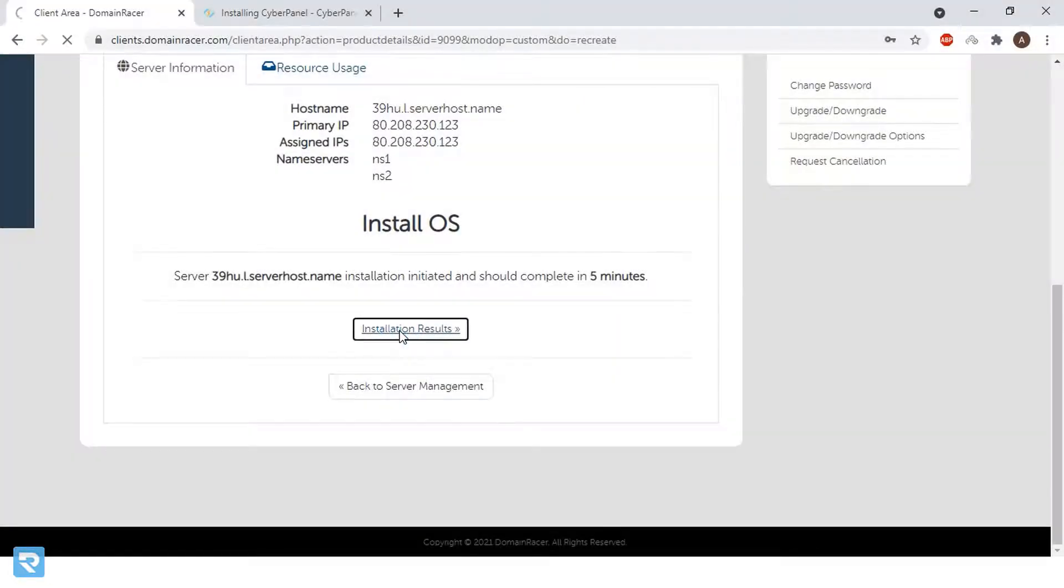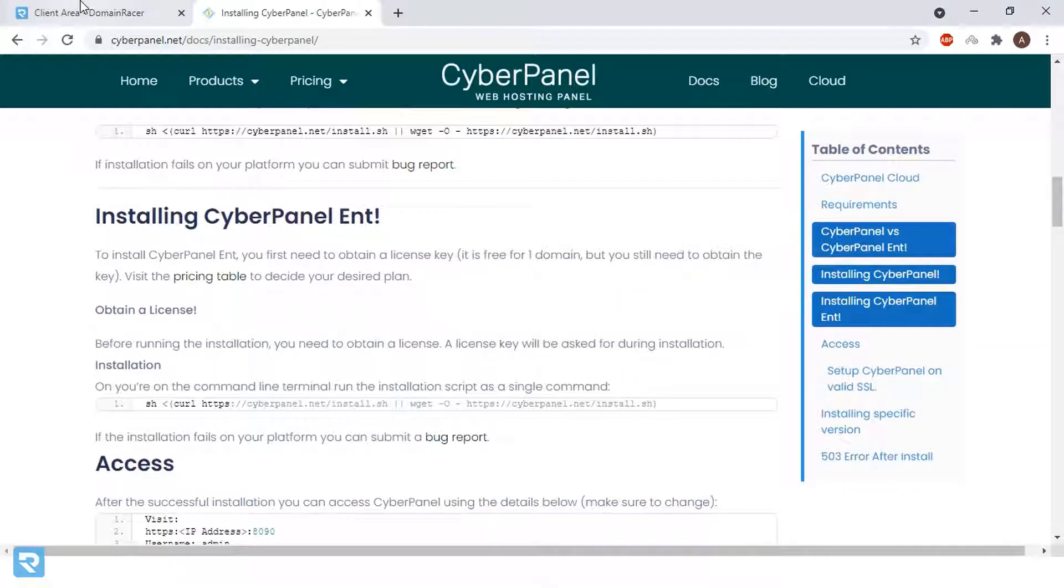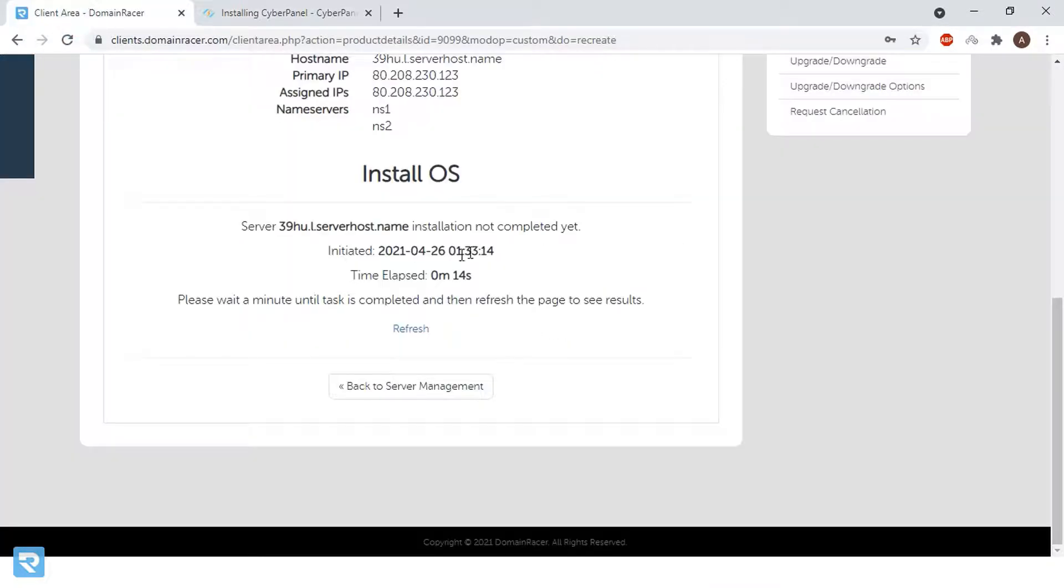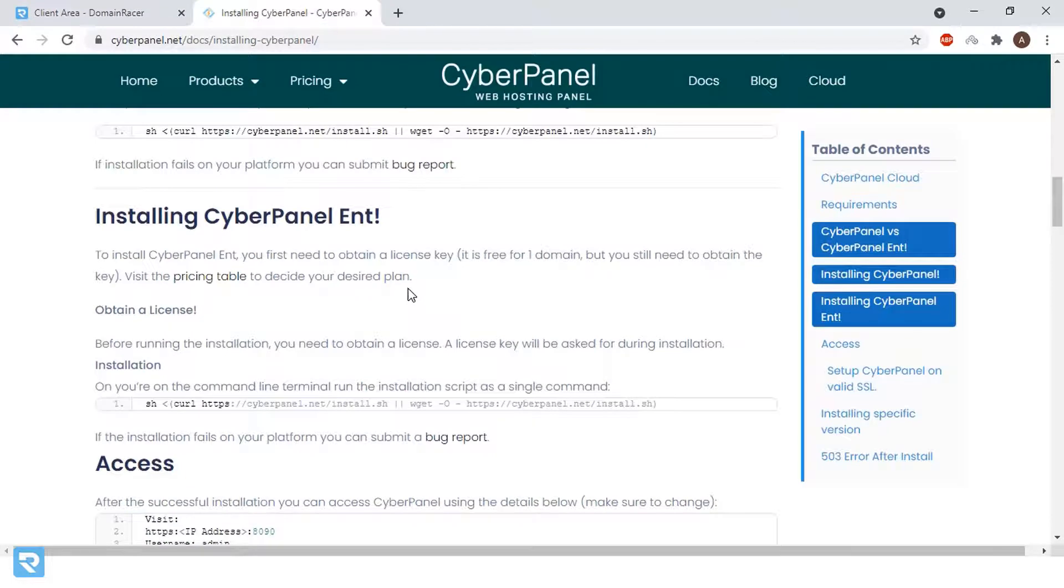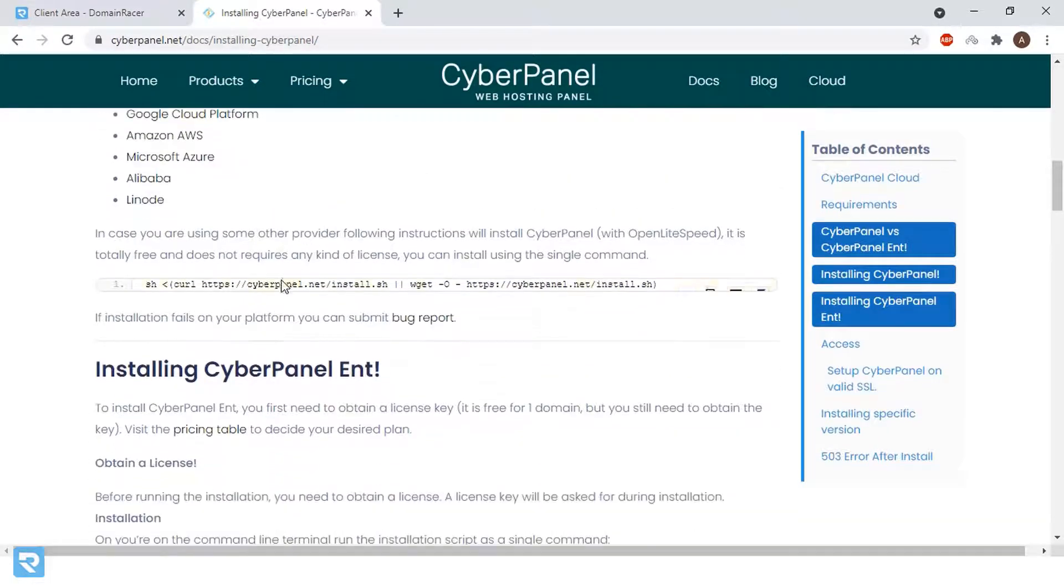Installation result. Wait, need to be a five minute. Our installation is running on. So in this case, we will meanwhile read this documentation.